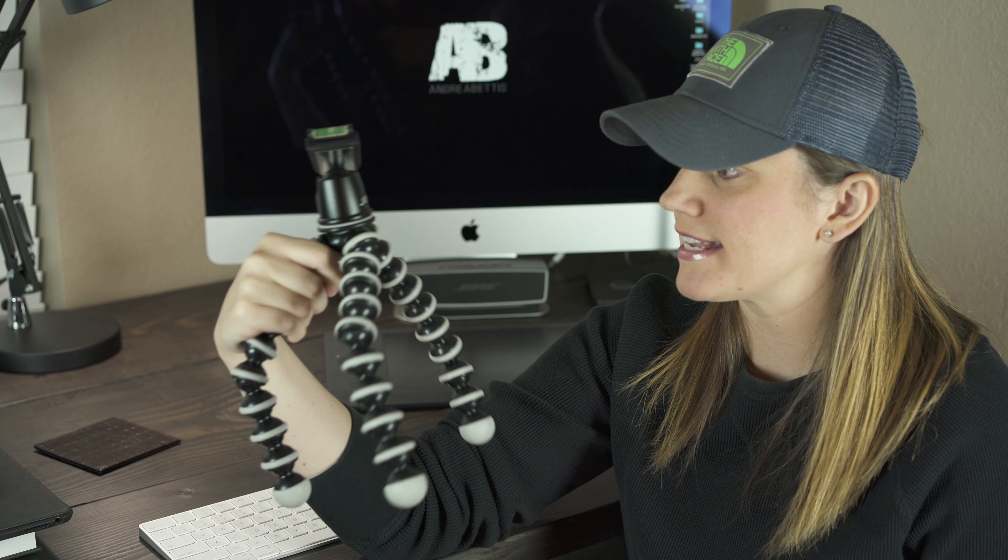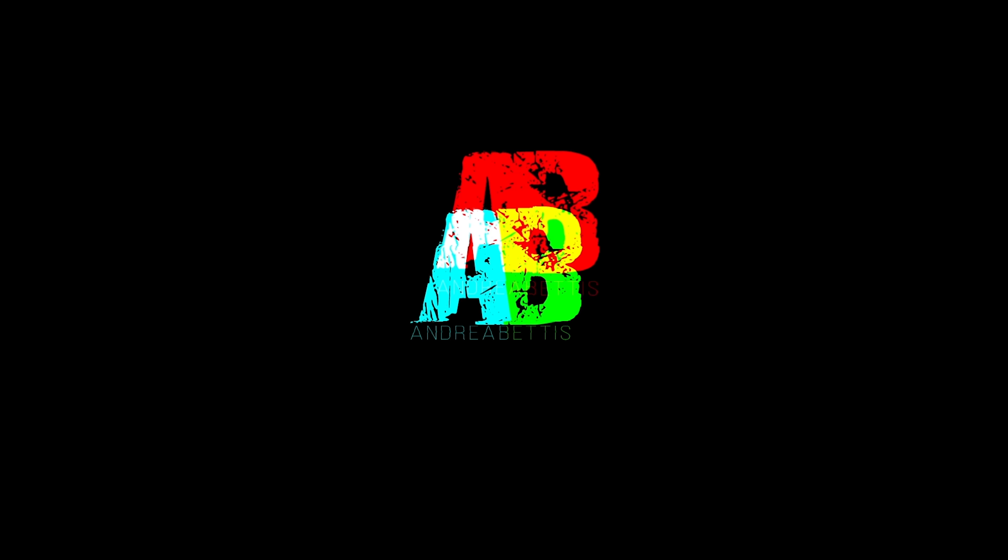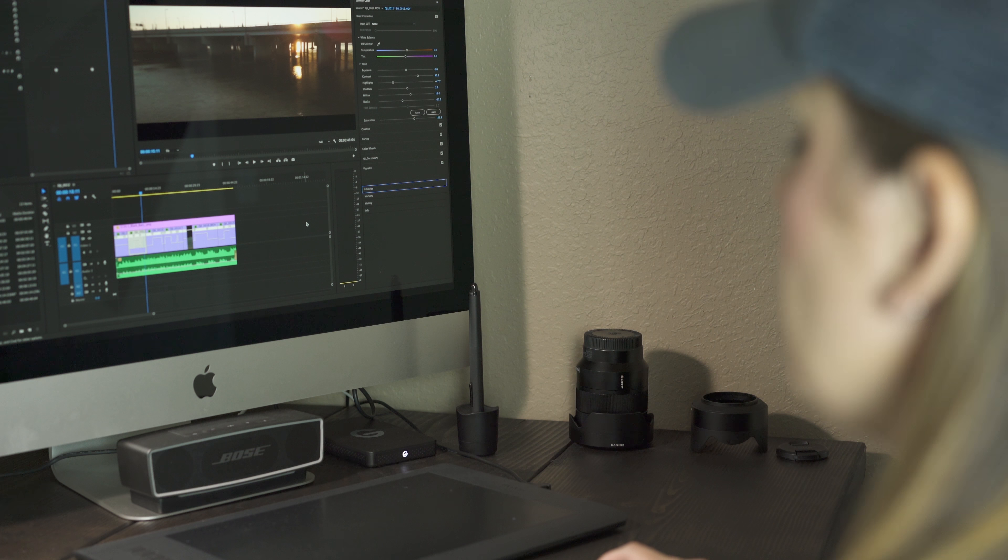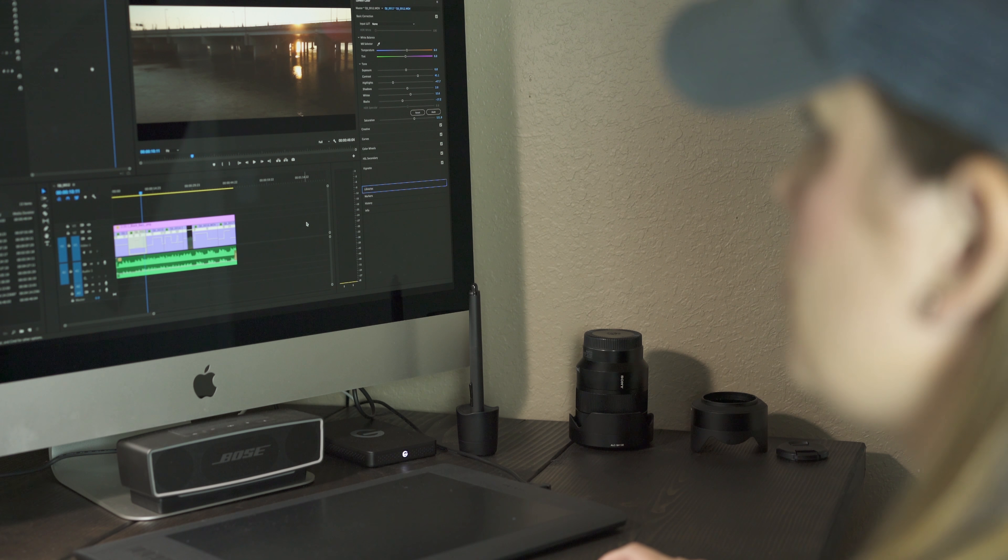Alright, let's get to the real video. Today's video is how to upload high-quality video to Instagram without sacrificing the quality of the video. Let's do it.